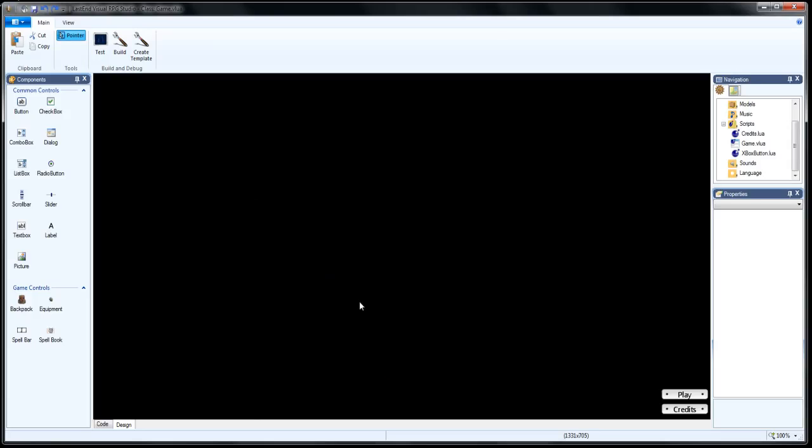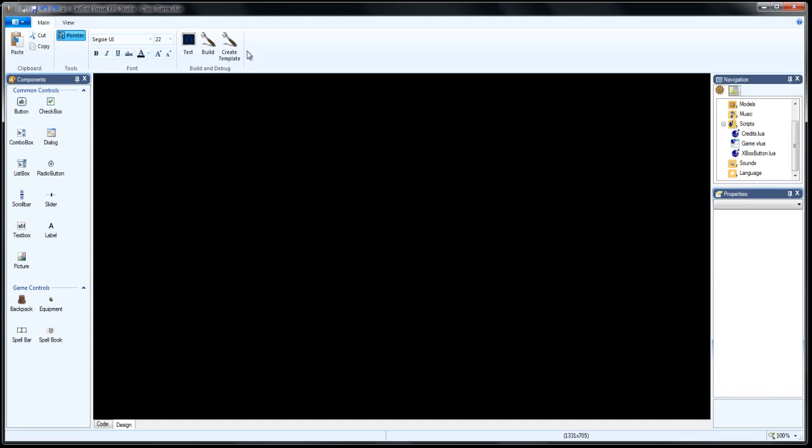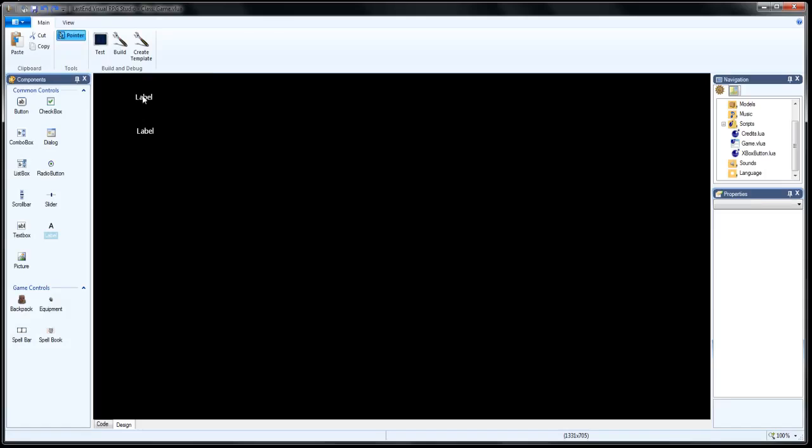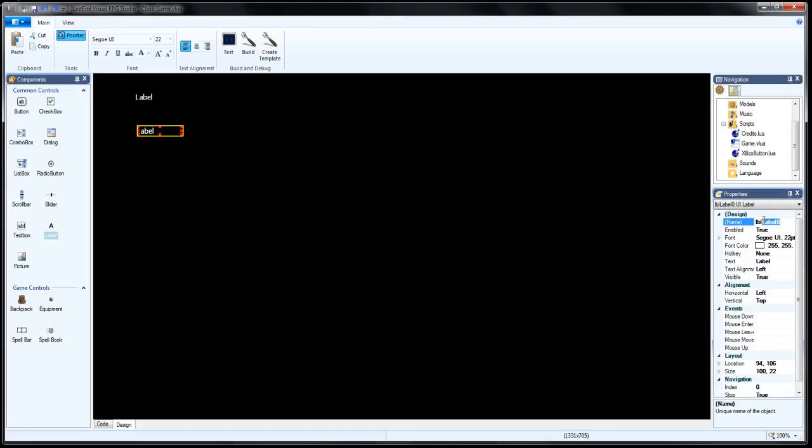Go ahead and remove the playing credits button. We won't need that for this tutorial. And let's place a couple labels up here in the top left-hand corner. These are going to be to display the information from our class. We'll call the first one LBL1, and then the other one is going to be LBL2.